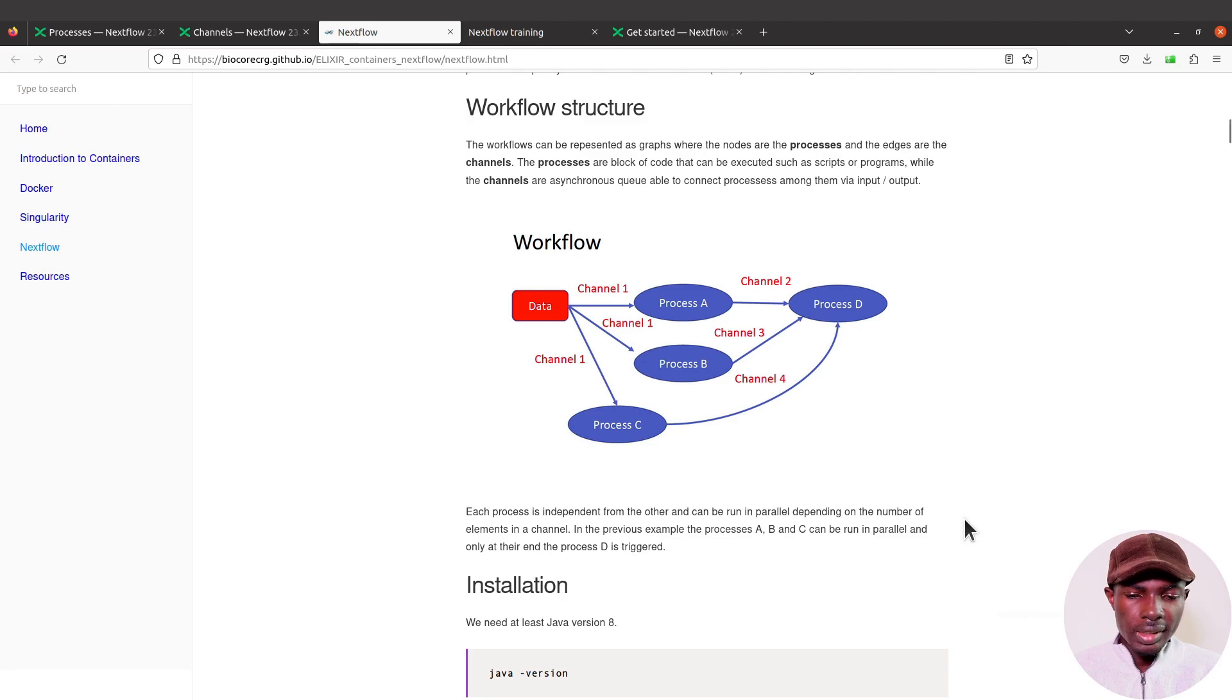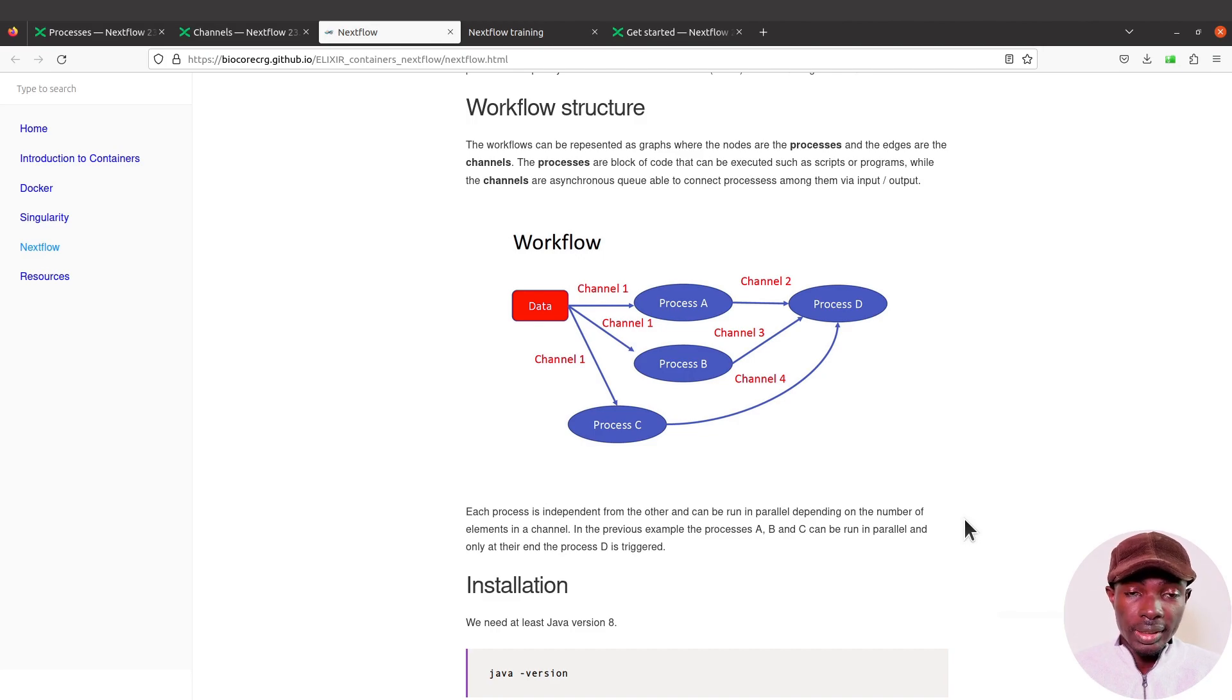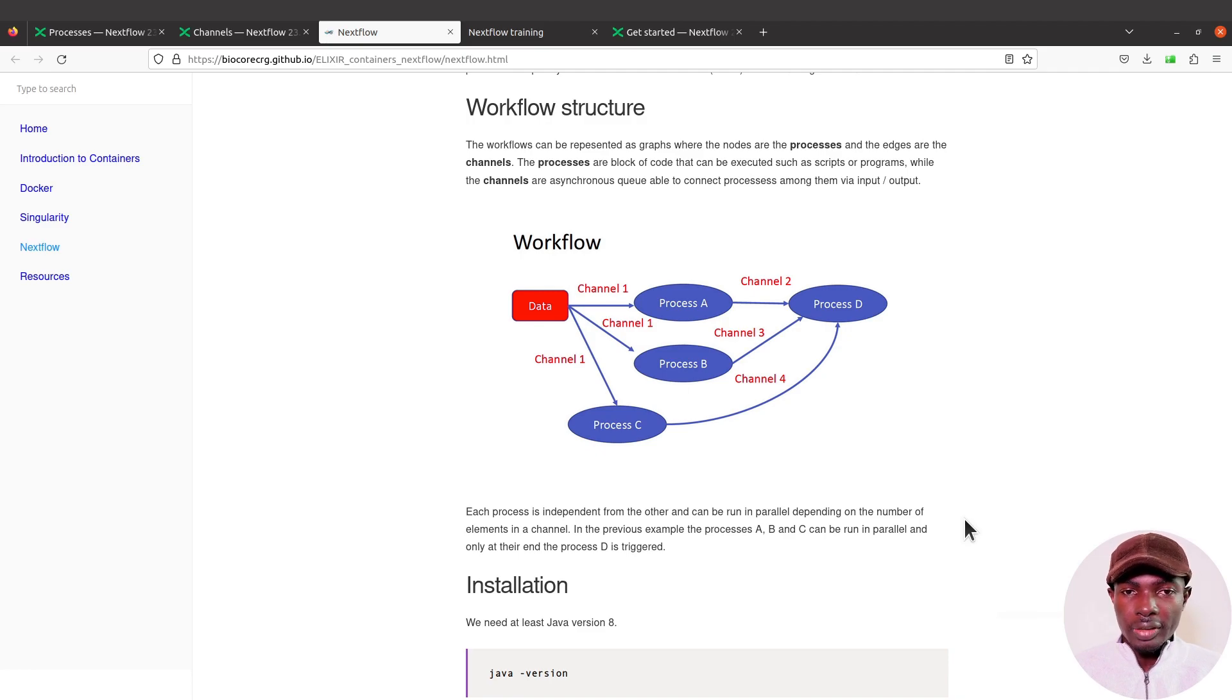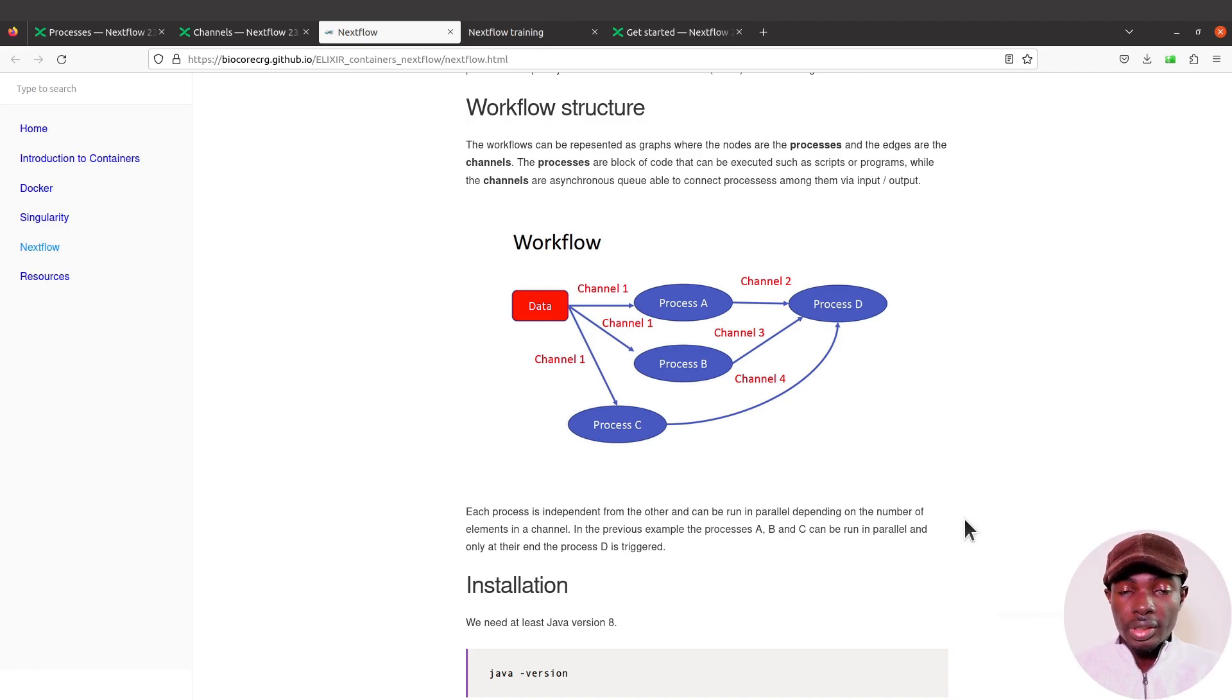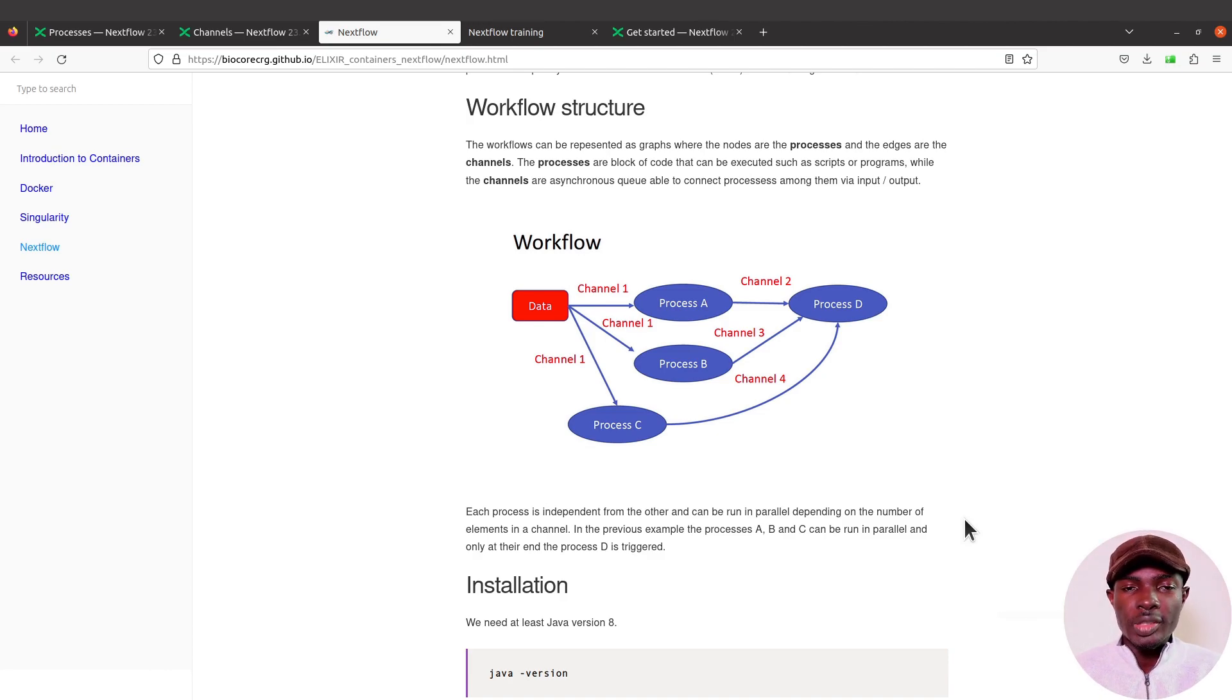Let's say you want to perform variant calling. You perform QC (quality control) on the data, you perform trimming, you perform mapping, and after mapping you process the BAM files. Then you call your variants, and even after the variant call you also do some processing on the VCF. So each of these points is a task.